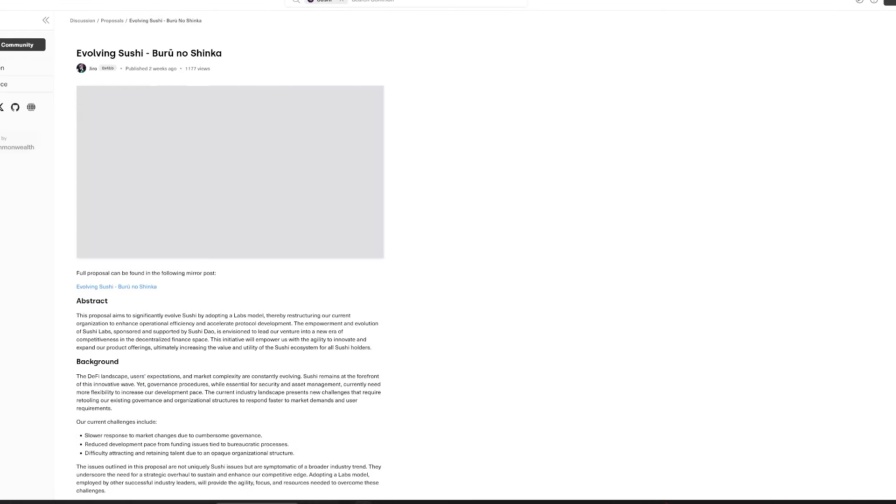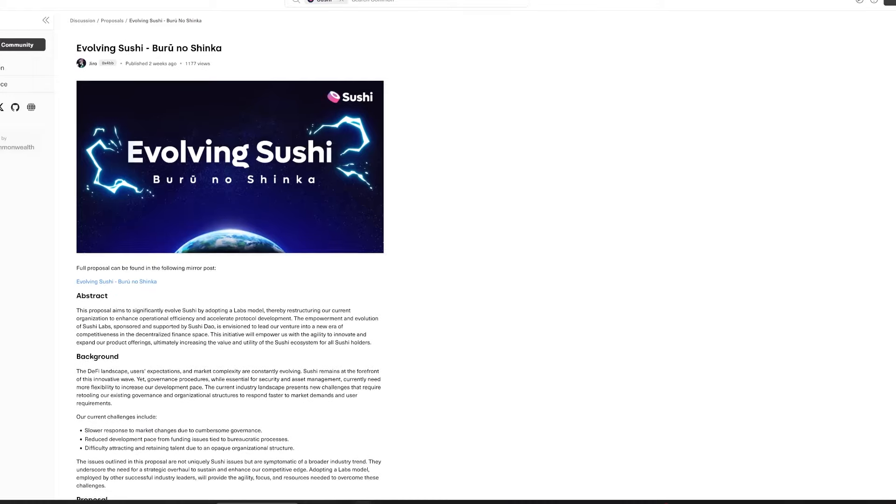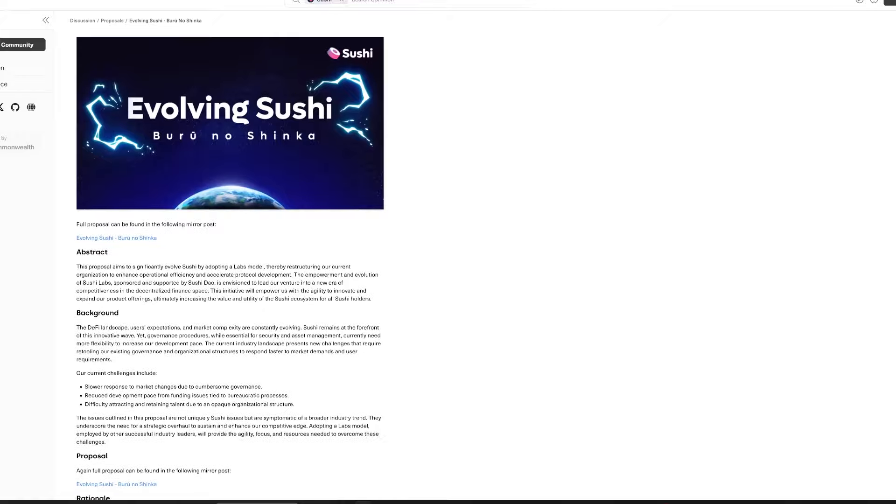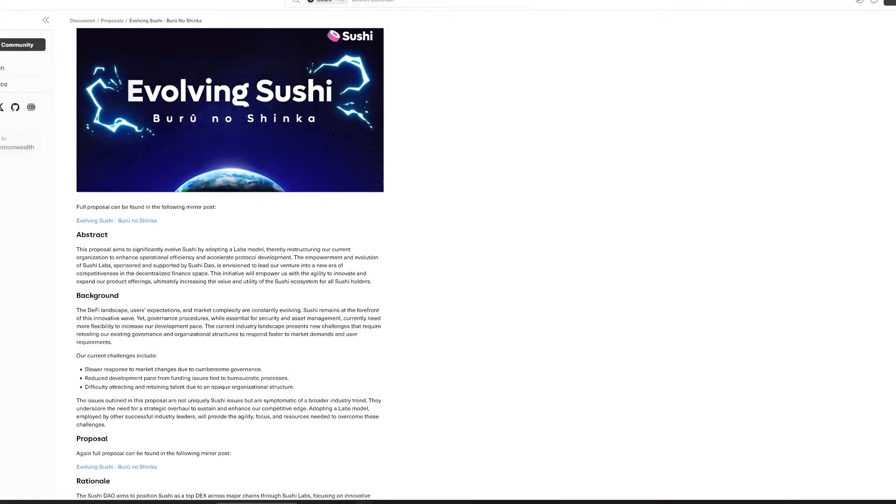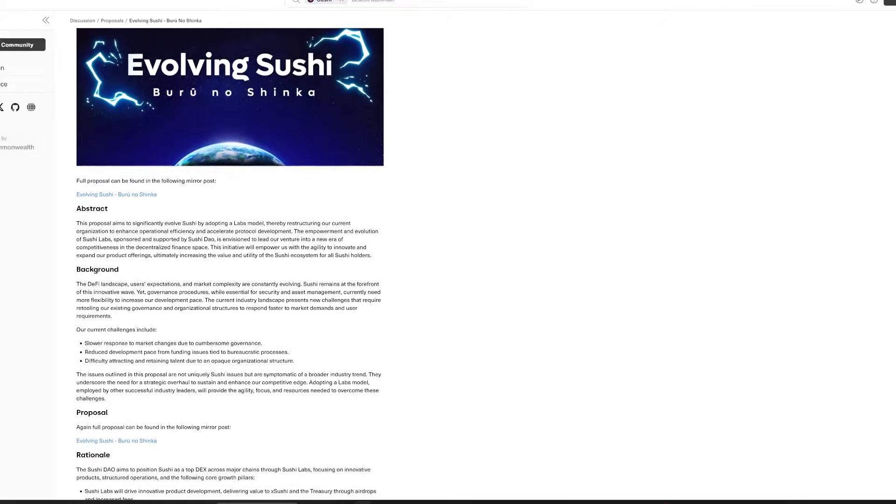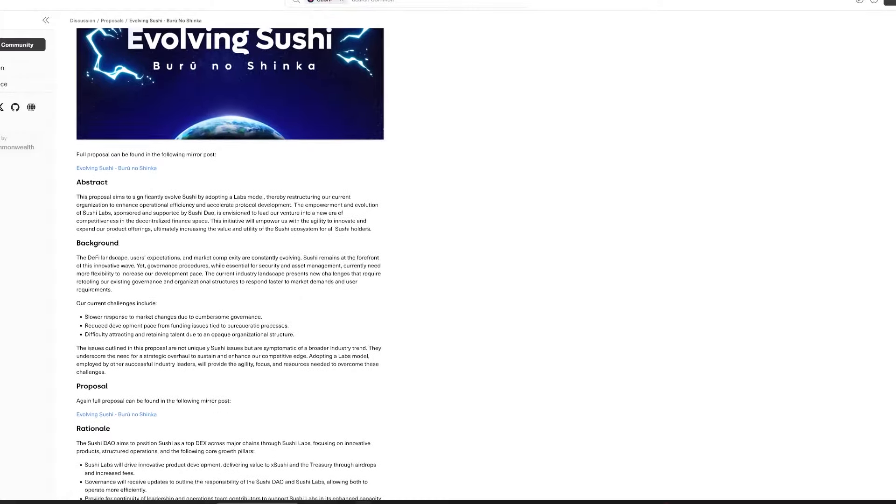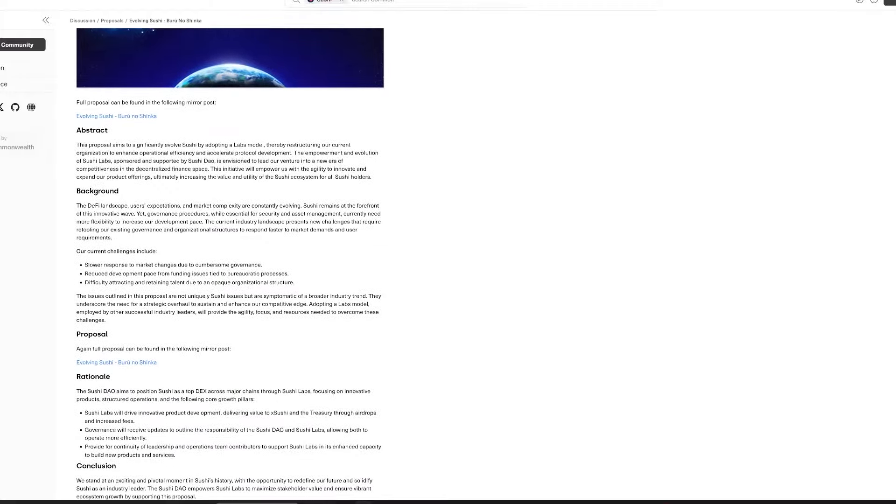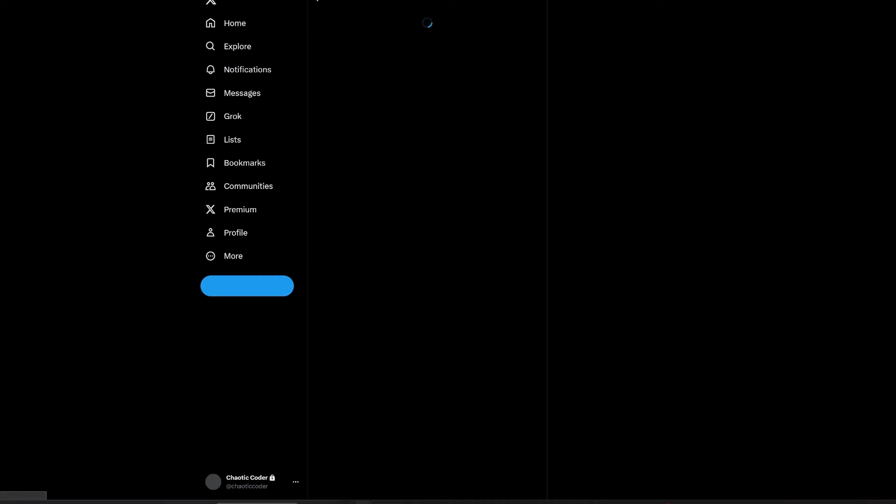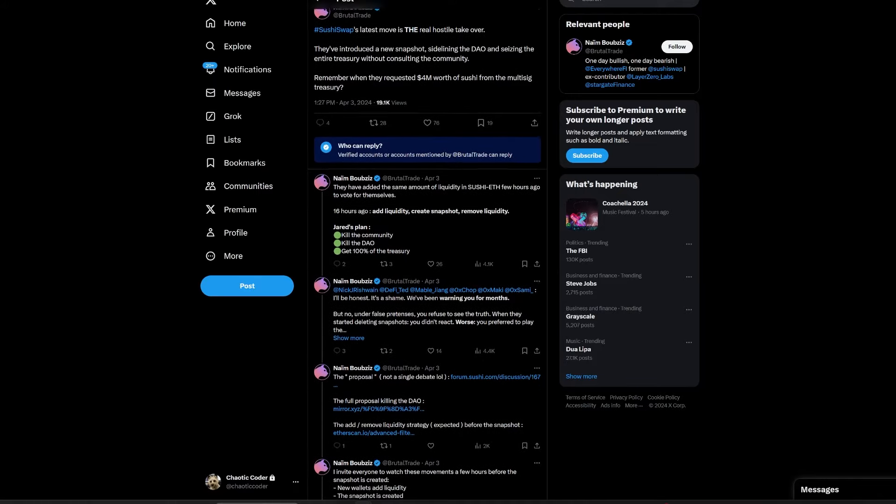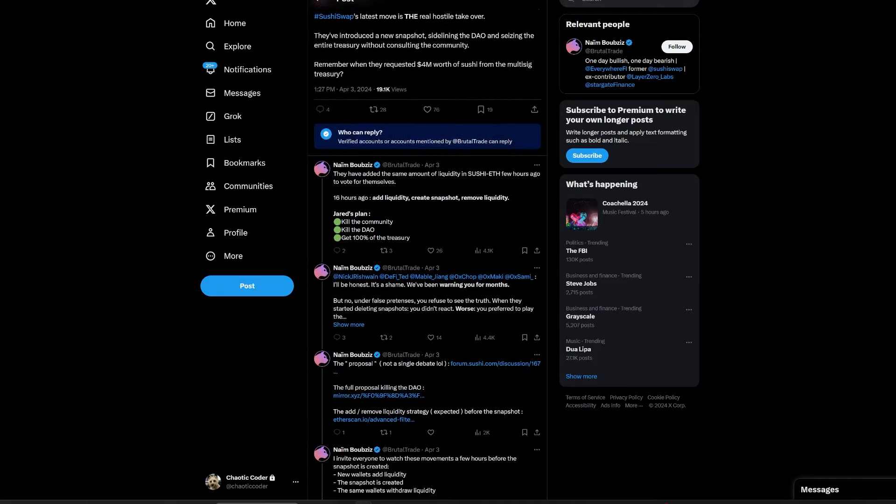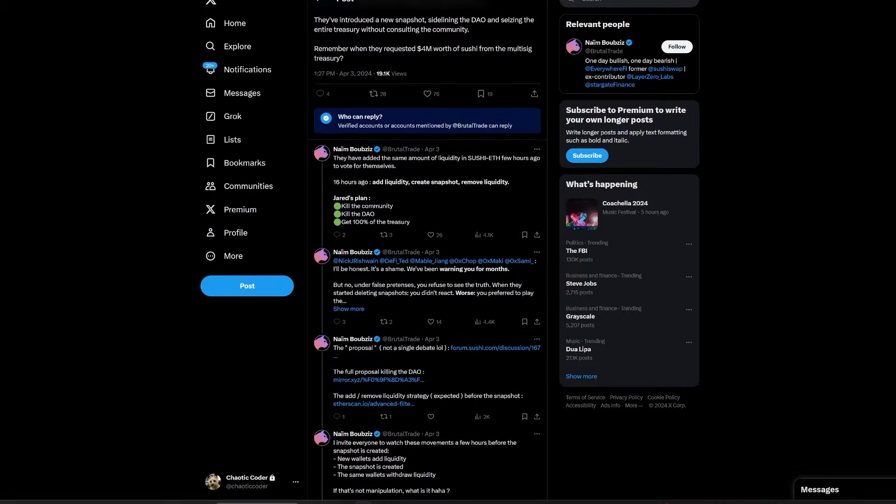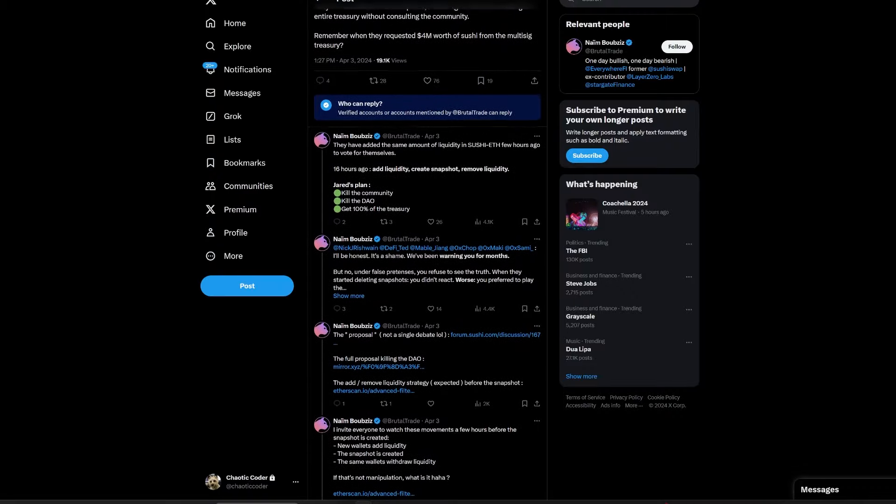SushiDAO passed a contentious proposal to transfer over 40 million in treasury assets to a new vault managed by Sushi Labs, following a community signal vote. Garnering 62.5% approval, the vote sought to move the structural change forward, with an ongoing implementation vote showing a strong leaning towards acceptance. Criticism has arisen within the community, particularly from SushiSwap Conversation Committee member Naeem Bouabziz, who accused the core development team of manipulating the vote by creating new wallets to increase their influence. This proposal marks the first participation of the SushiGov.eth wallet in governance, wielding a substantial voting power that has raised eyebrows.